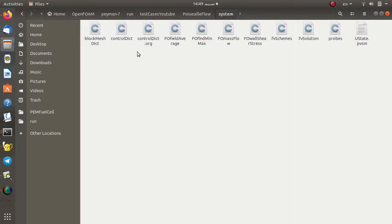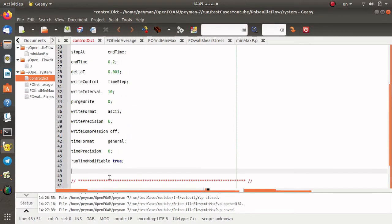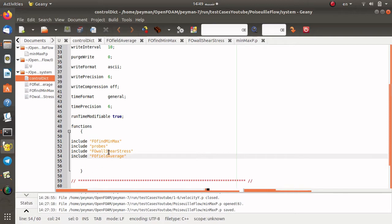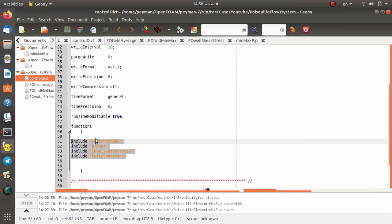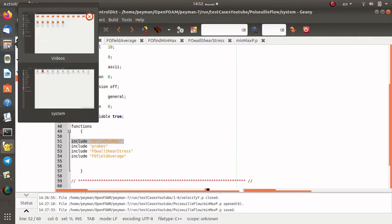I opened the system directory and also controlDict. Here you can find the detail of the simulation. We're going to use pimpleFoam or simpleFoam. First of all, we have the functions section and here we can list all of the functions we're going to use. I include different files — for example, for the minimum/maximum, for the probes, for the wall shear stress. It is more clear to define different files for each function and put the definition of the function object in separate files.